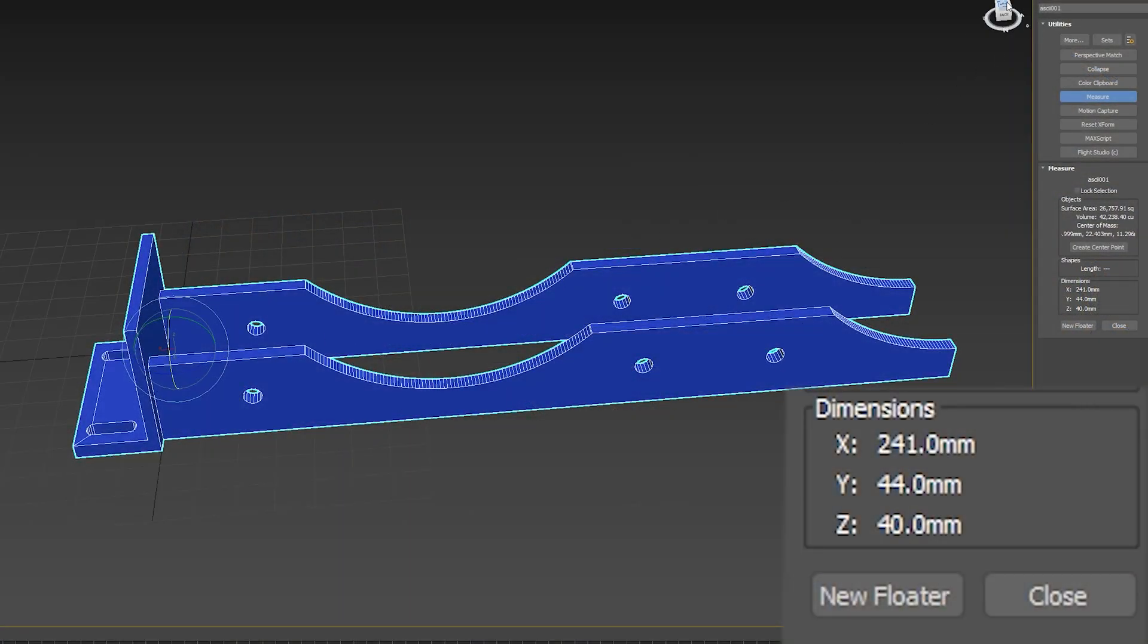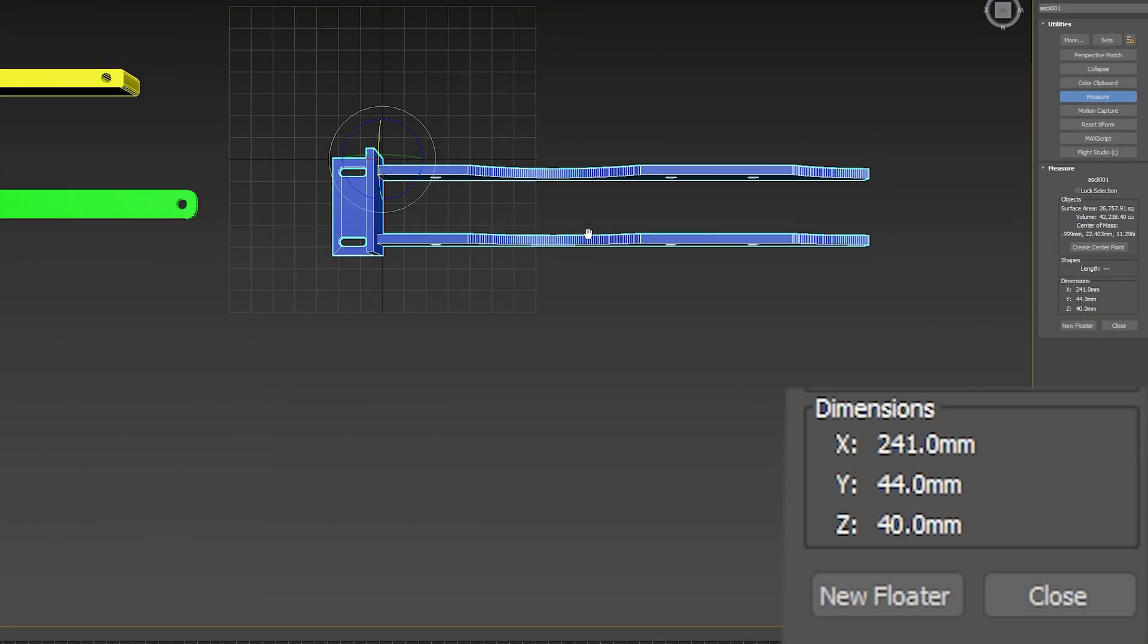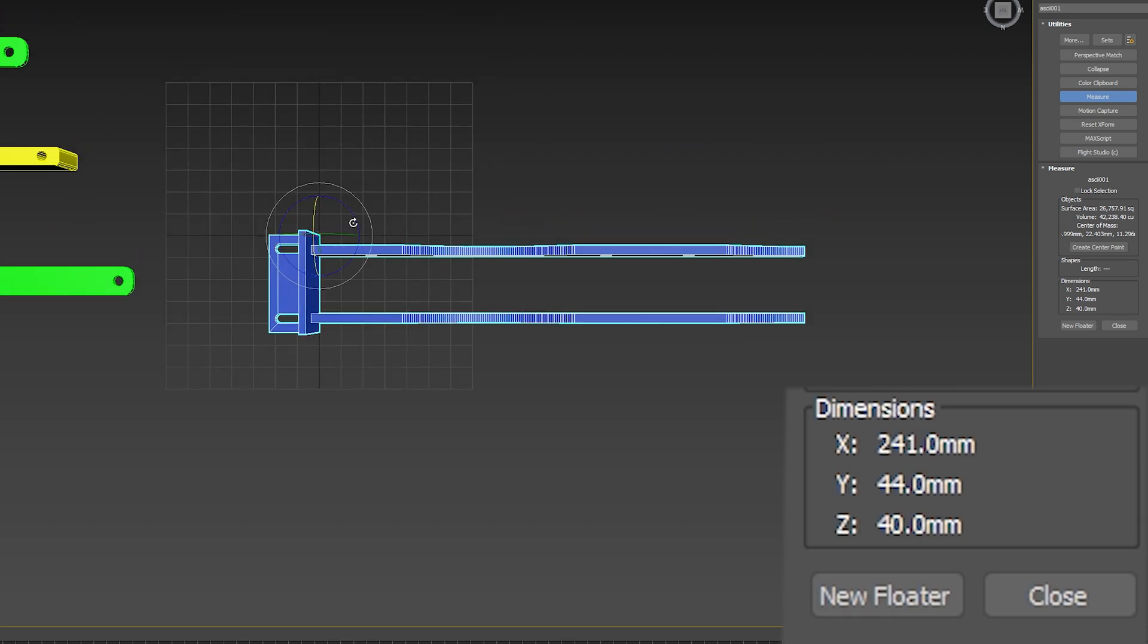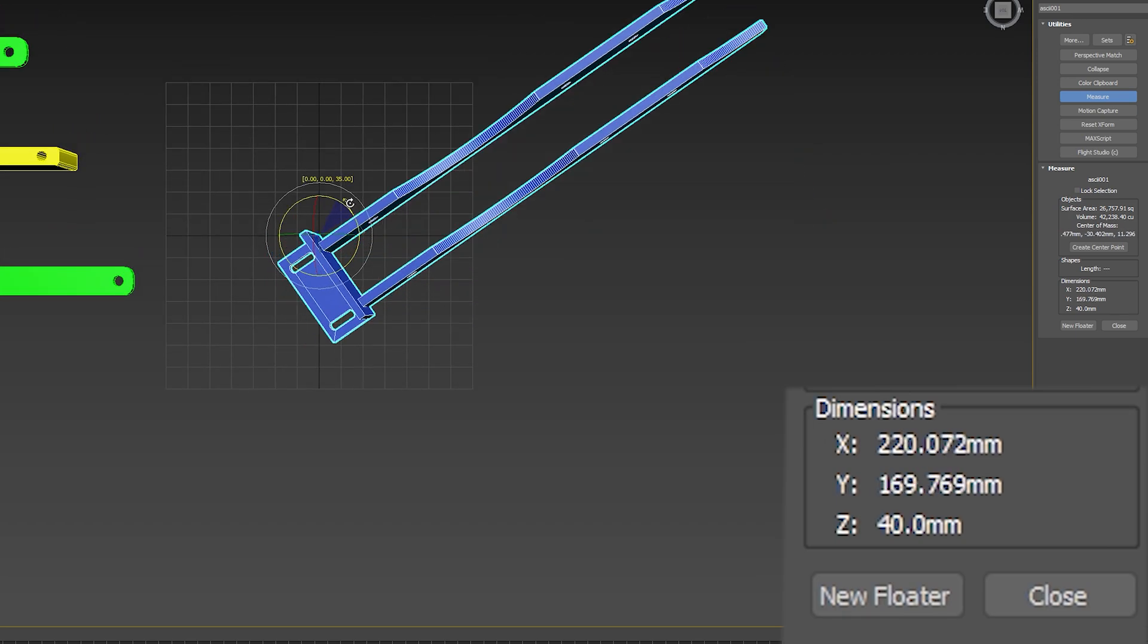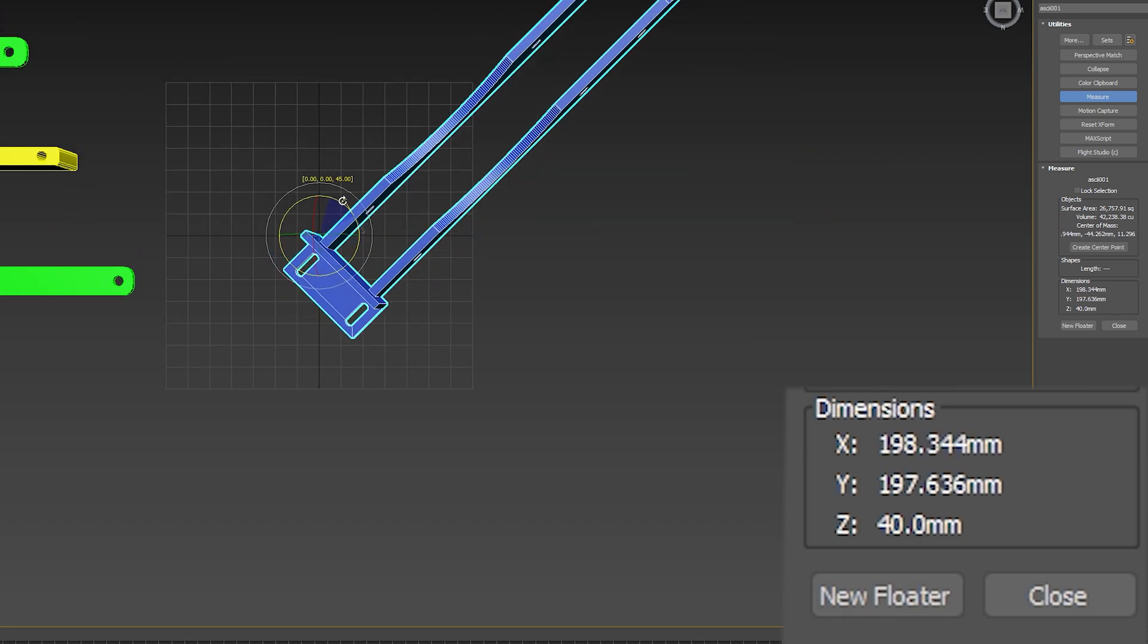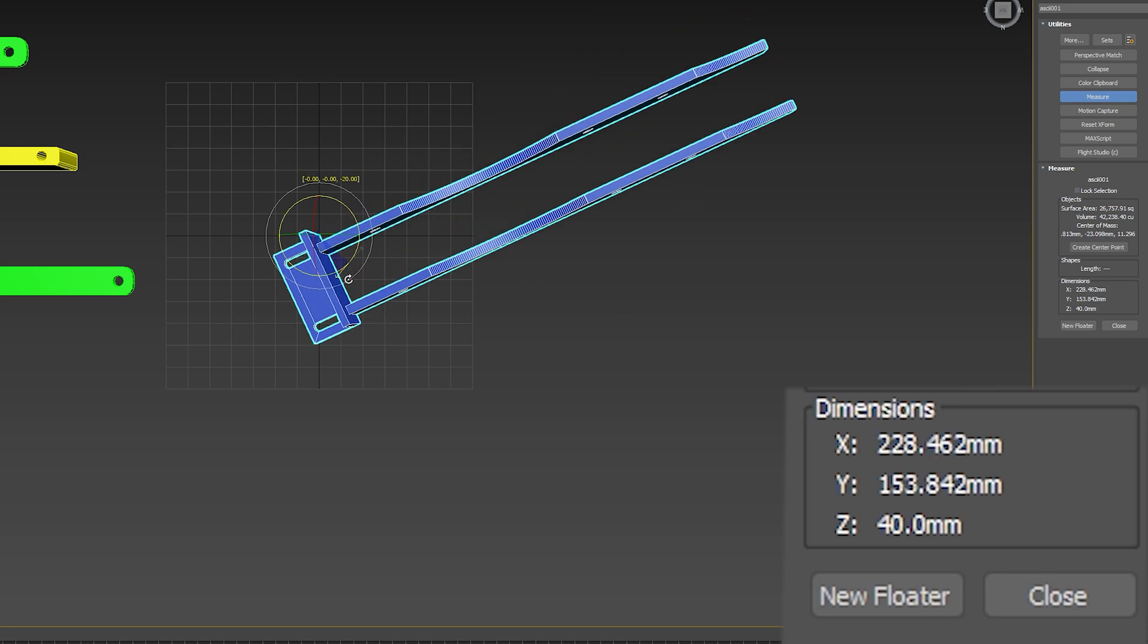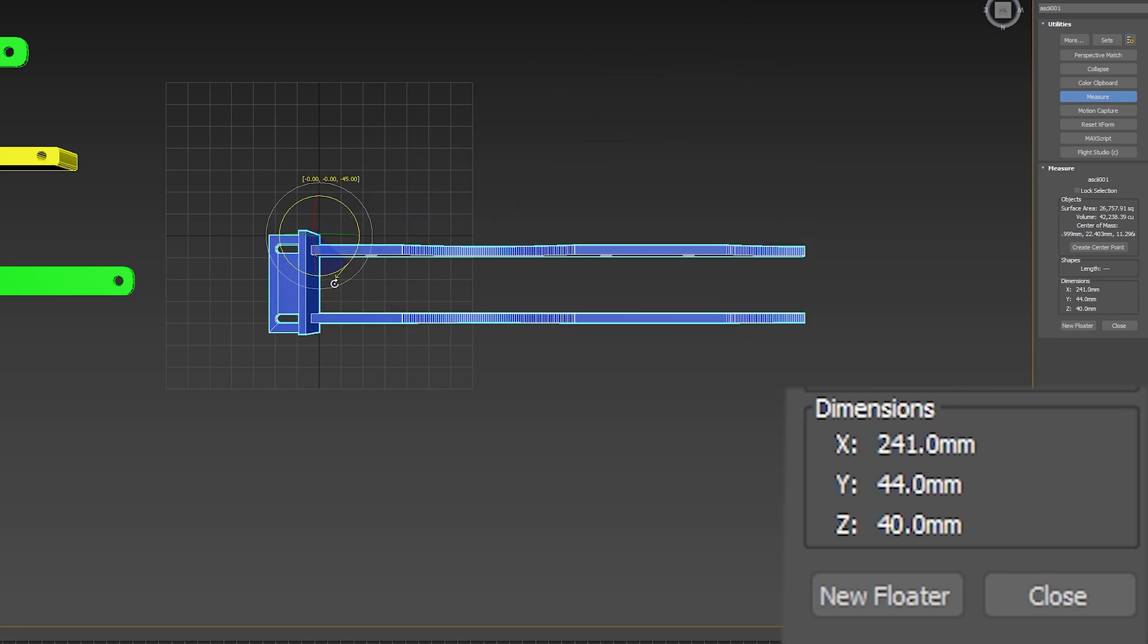To print this yourself, you'll need to be able to print a couple of 241 x 44 x 40 mm objects, but thanks to the magic of printing at a 45-degree angle, you actually don't need a full-size CR10. A 200 square mm print bed should be fine.